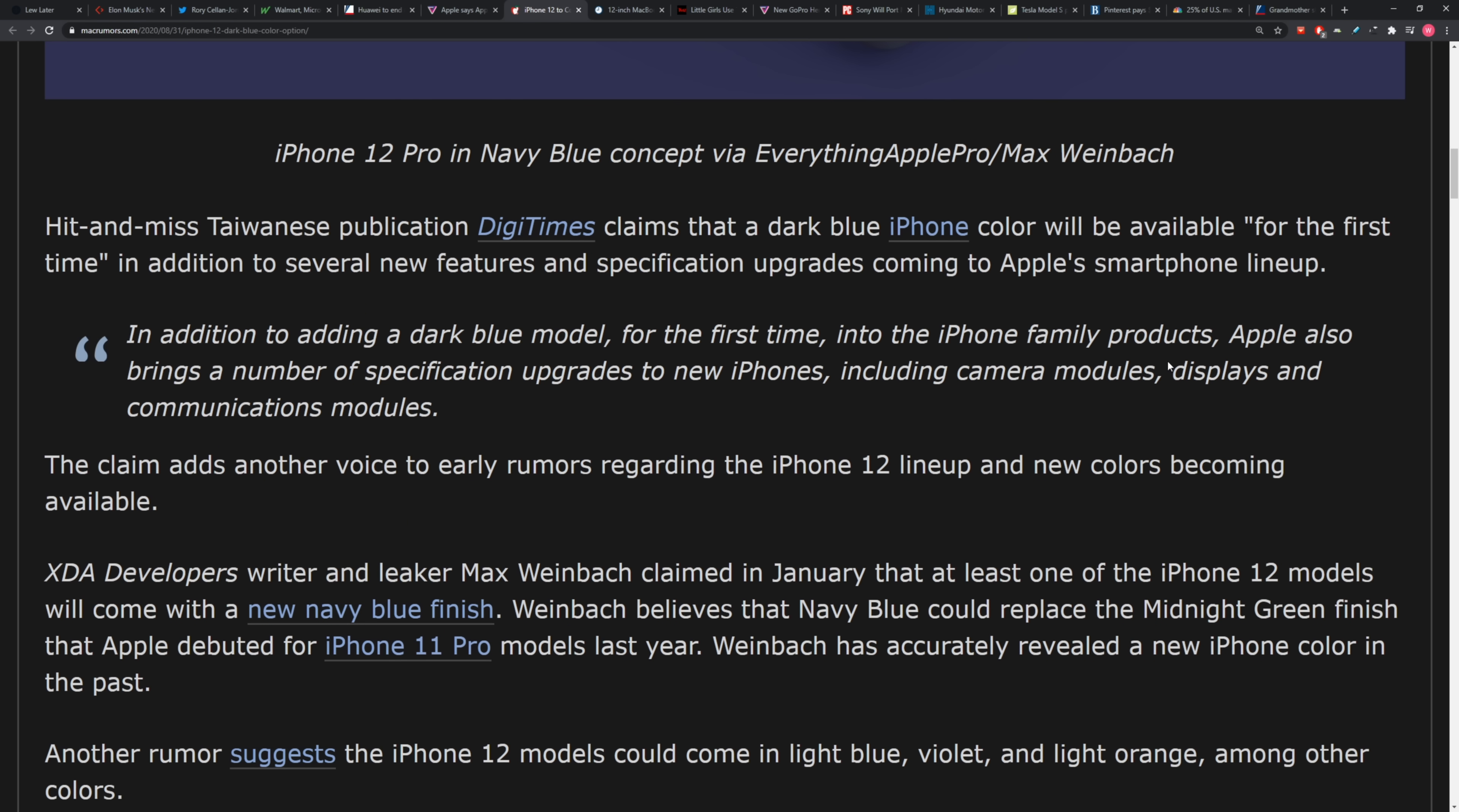Many reasons why: the global economy, obviously delays when it comes to securing the parts necessary to build these things, also potentially apprehension for Chinese customers around what's happening with their software and the app store and WeChat. There's just a lot you're up against right now in 2020, so I can believe that you could see a reduction in shipments.